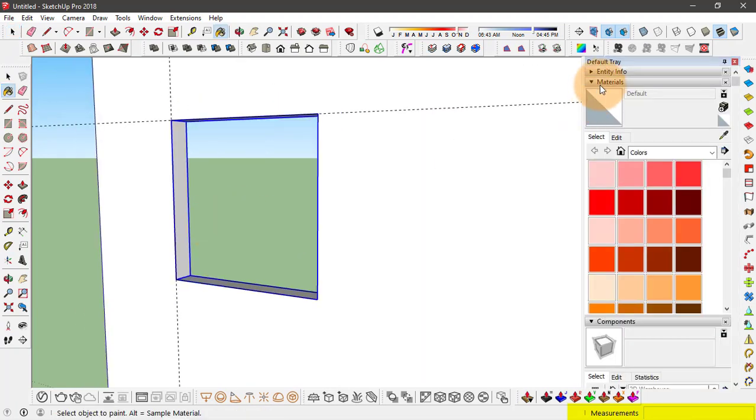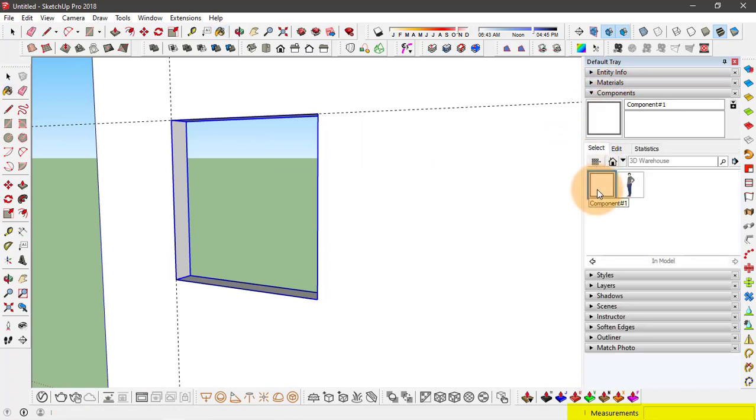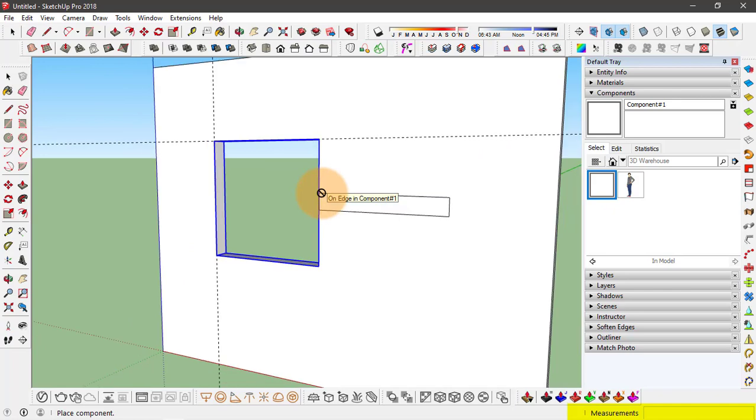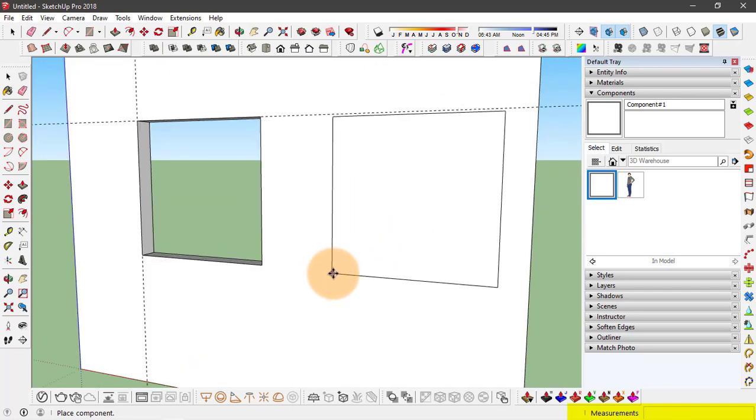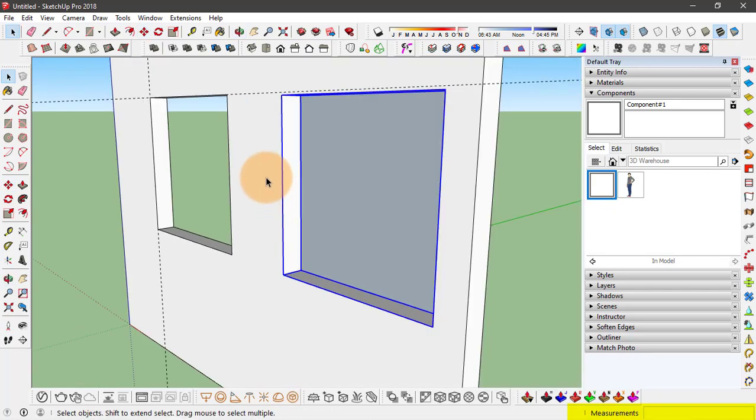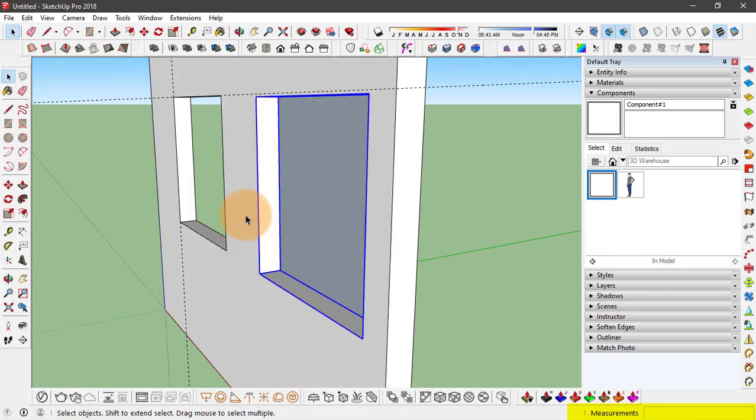So go to component options. So here we have this component. And see how it snaps with this wall. So when I click on it you see it does create this void but only on one side.